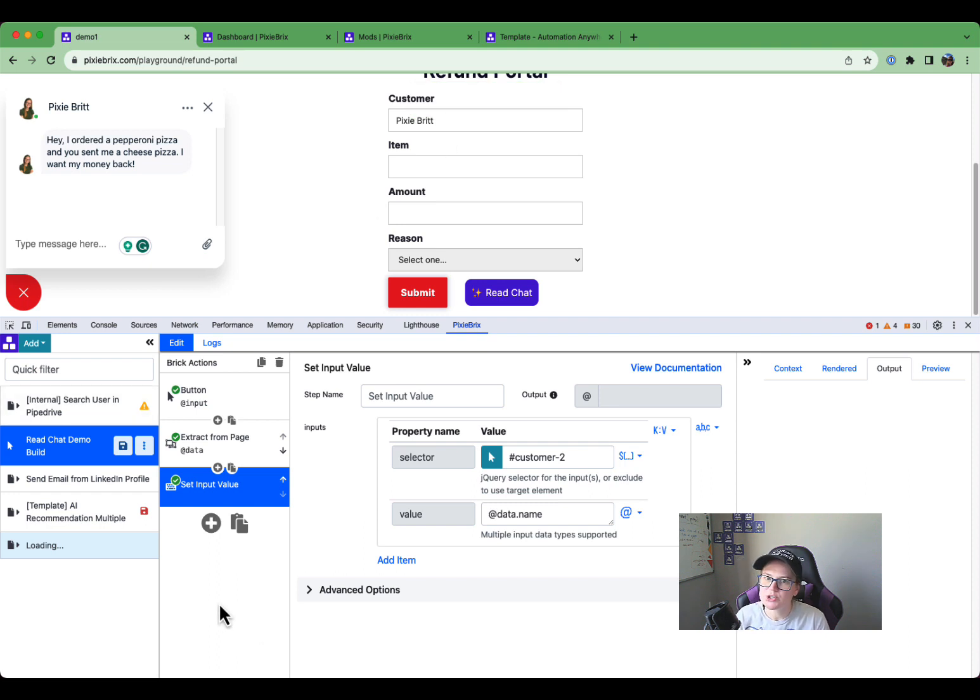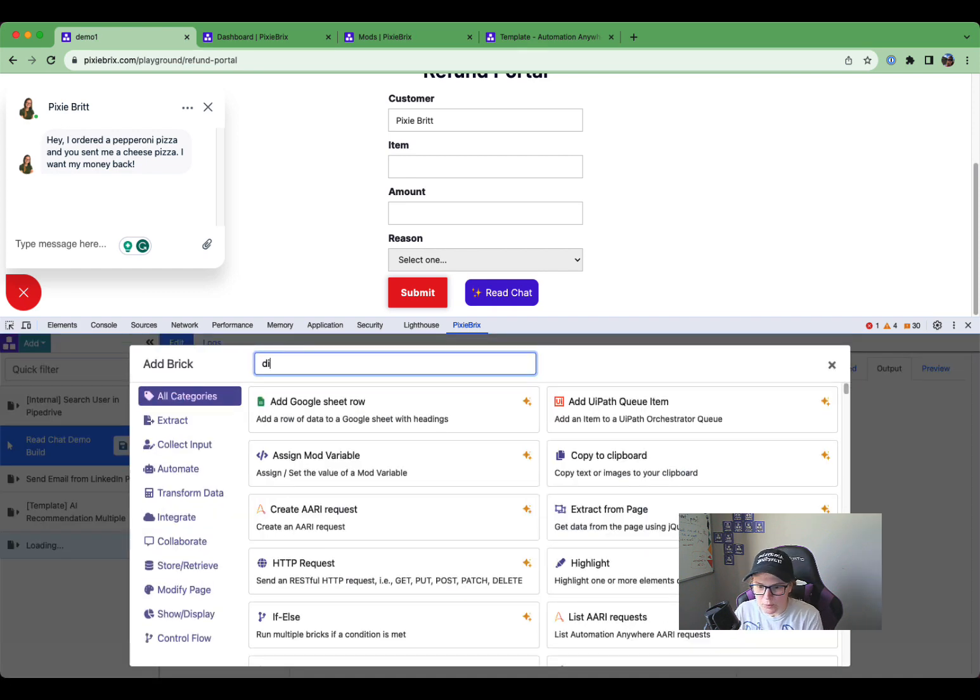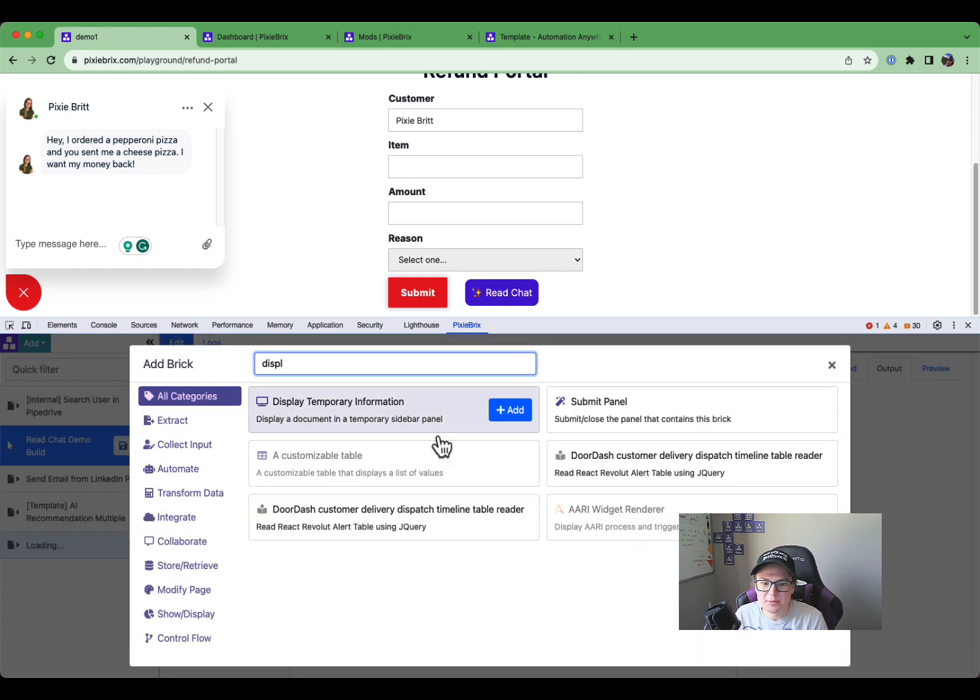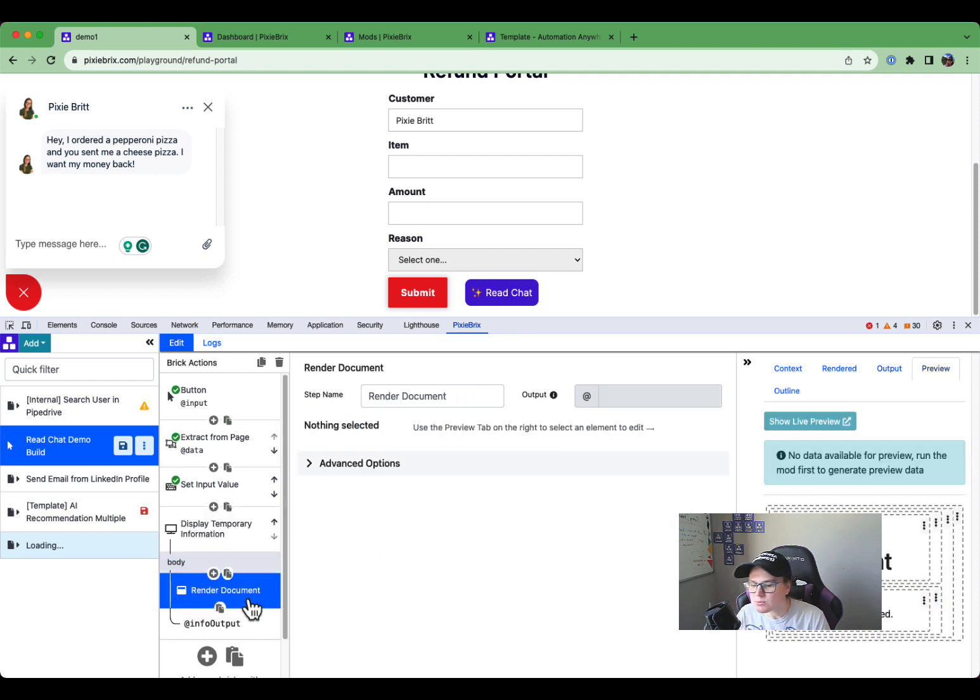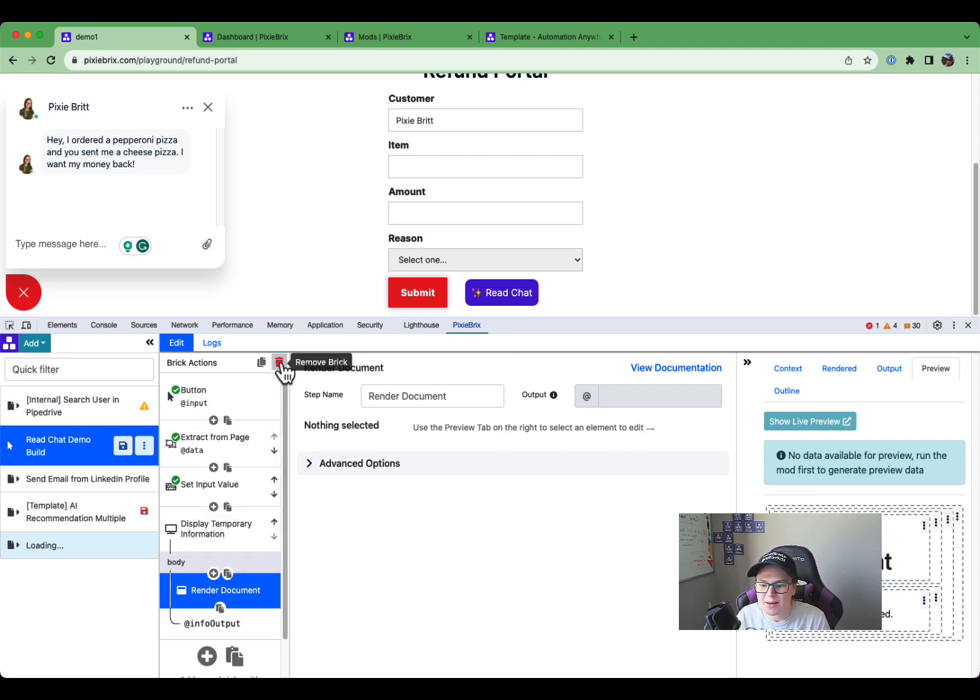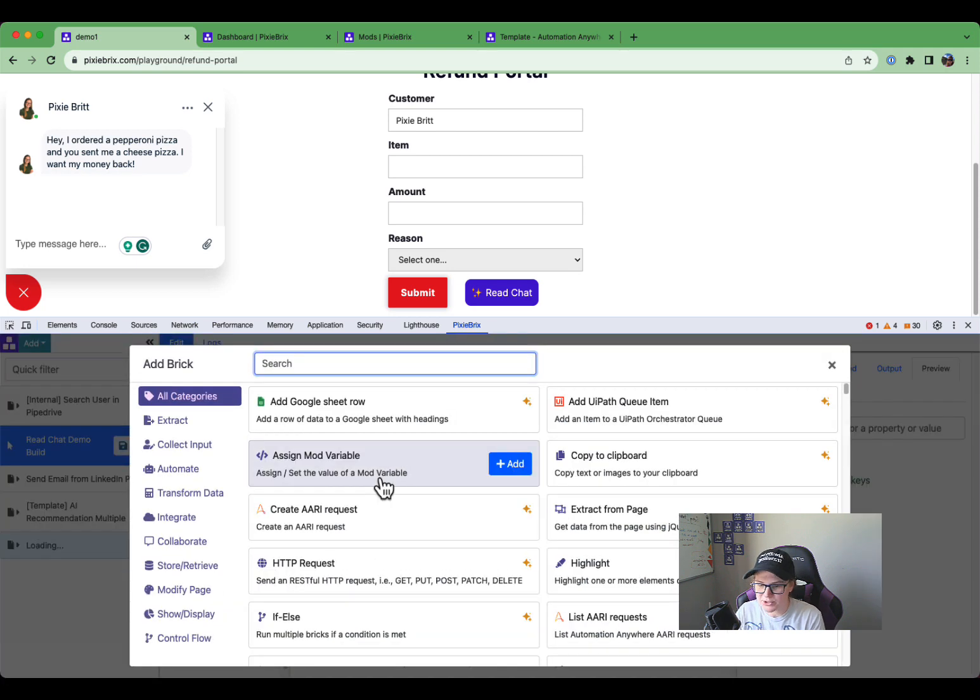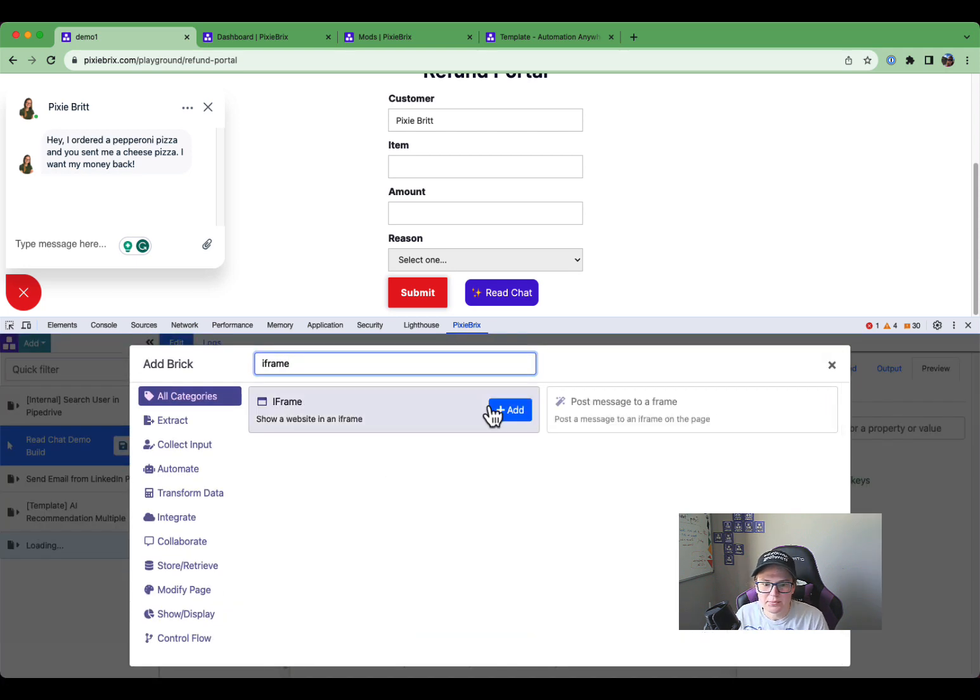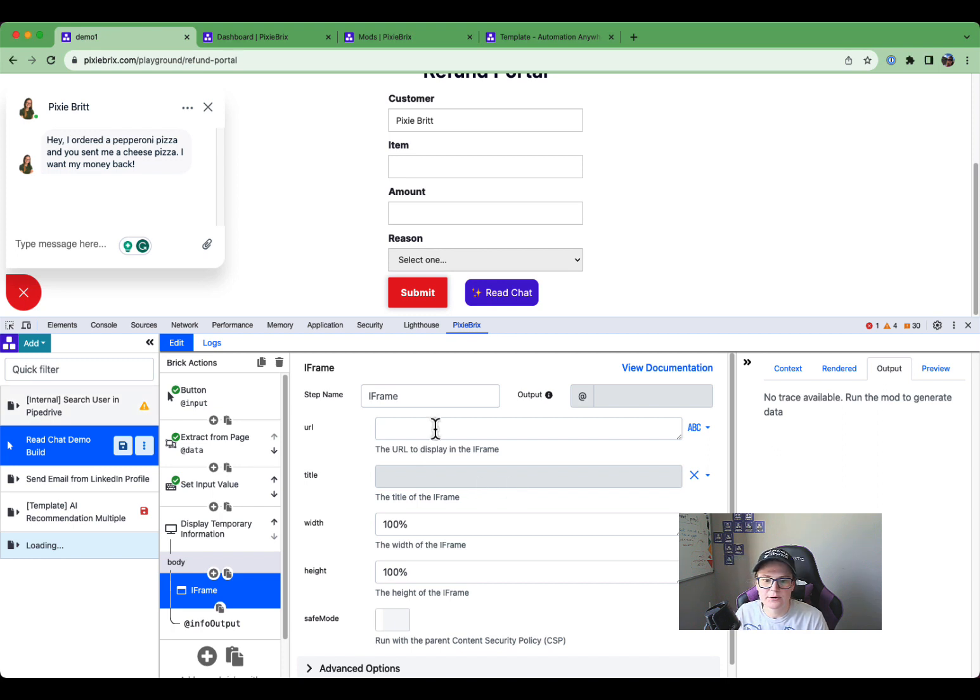But now what we want to do is we actually want to pull up a sidebar that will run our RE widget. So let's click this. We're going to use display temporary information. This is basically, it's going to open a sidebar panel. It comes with a render document brick if you want to style any text or anything with that. We really just want the RE widget iframe. So we're just going to get rid of that brick. And we're going to click here, this plus button. And we're going to search for iframe.